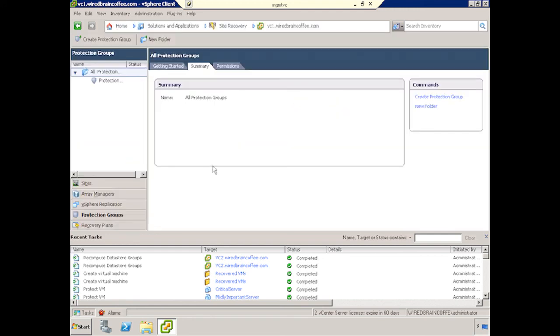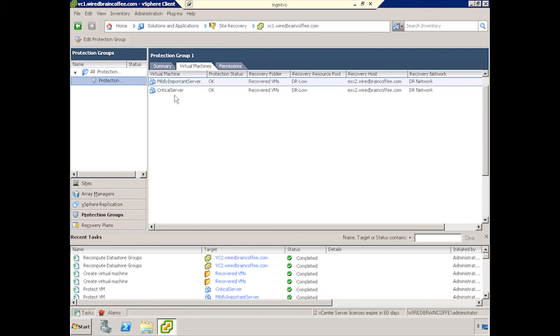Go back to the Site Recovery. We can see that we have a Protection Group, and I have a Protection Status of OK.